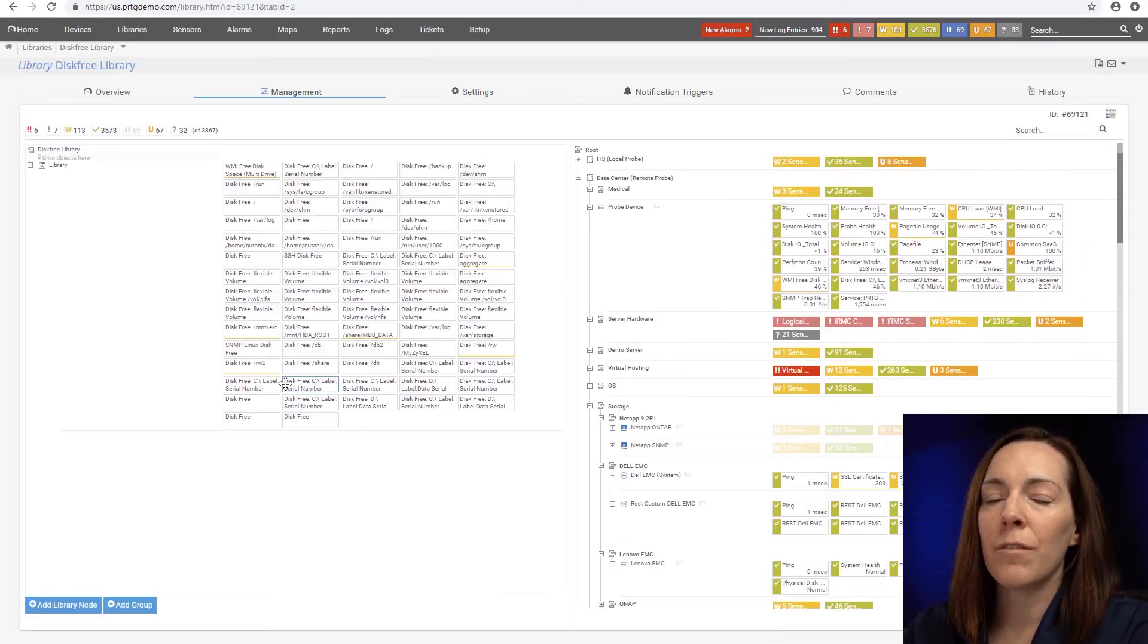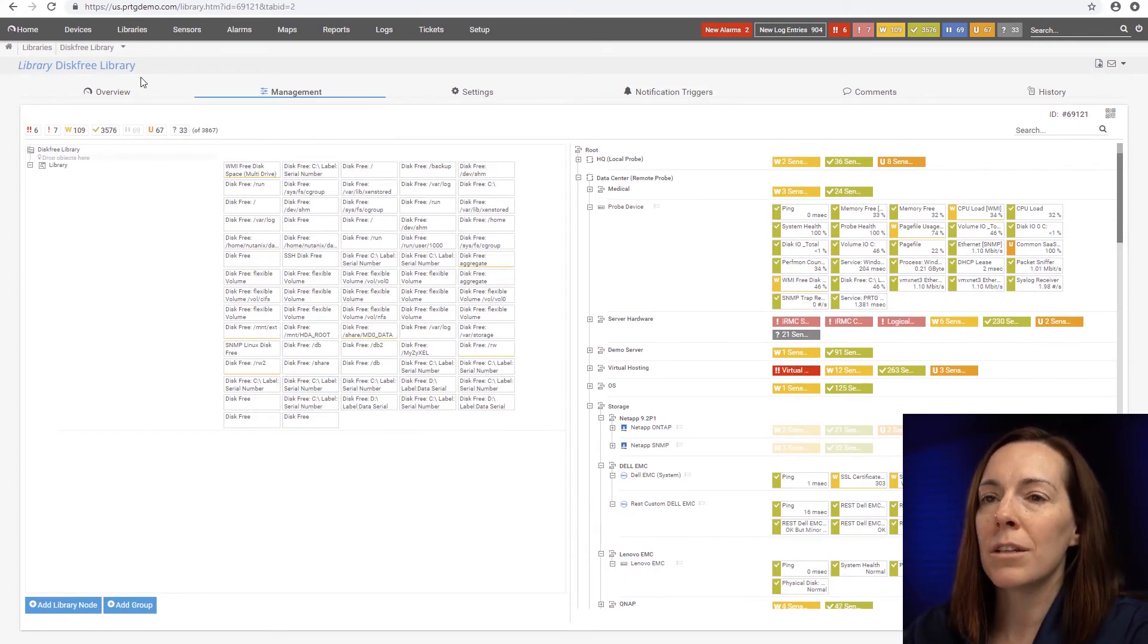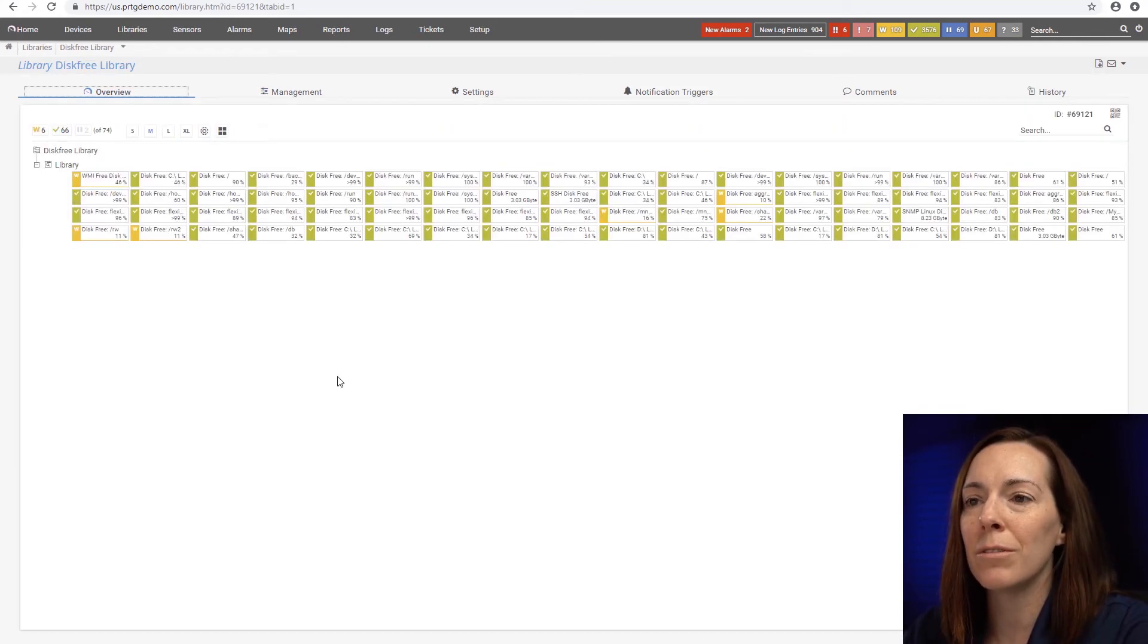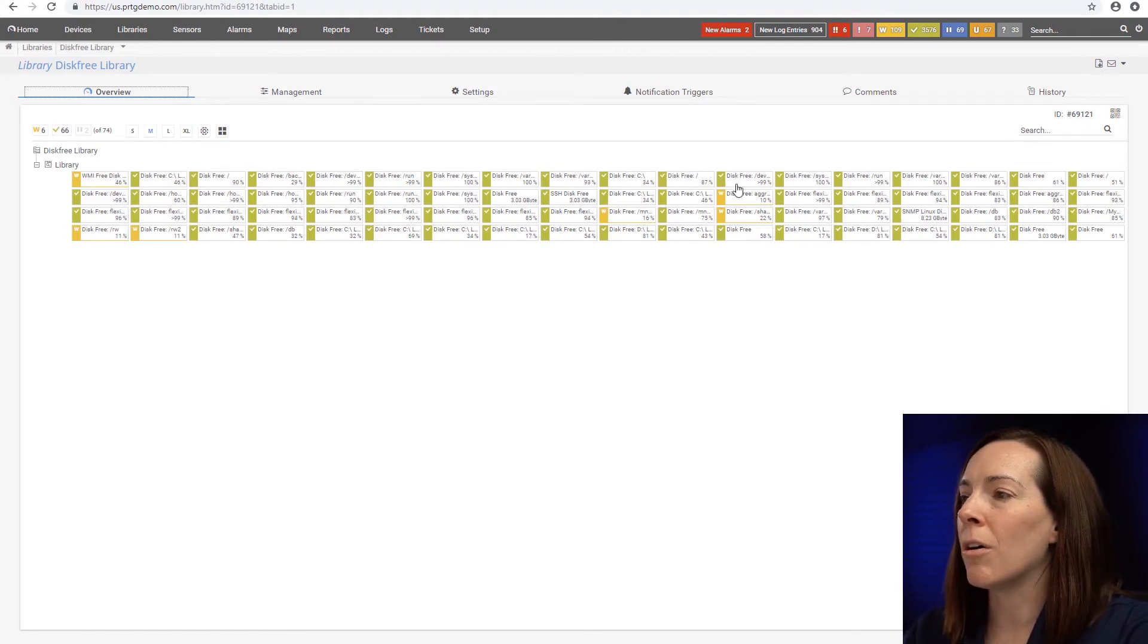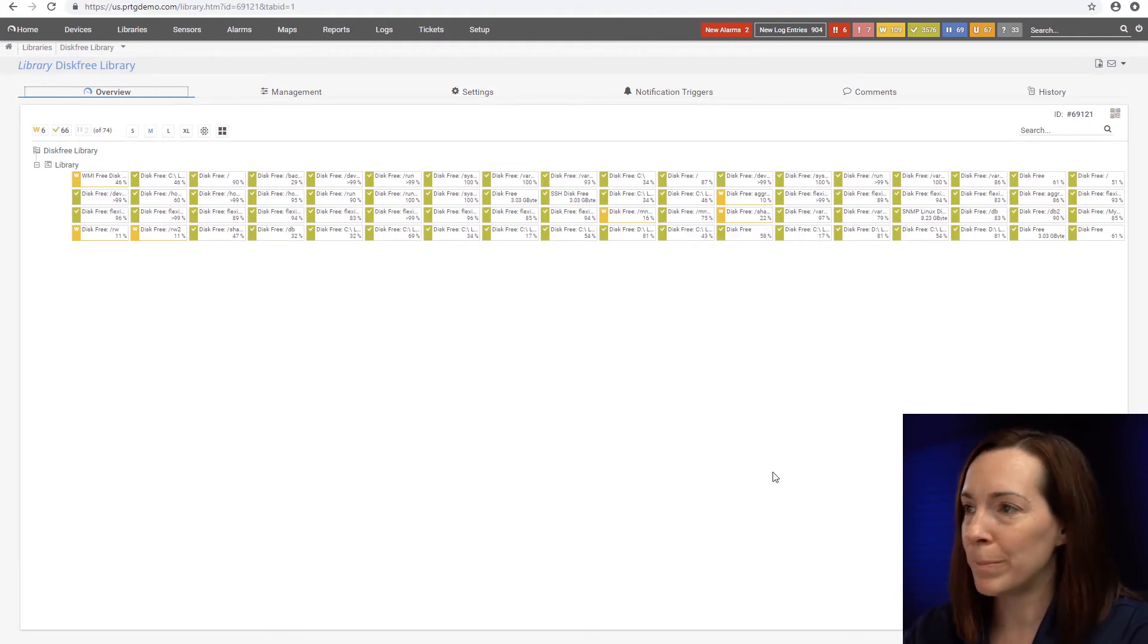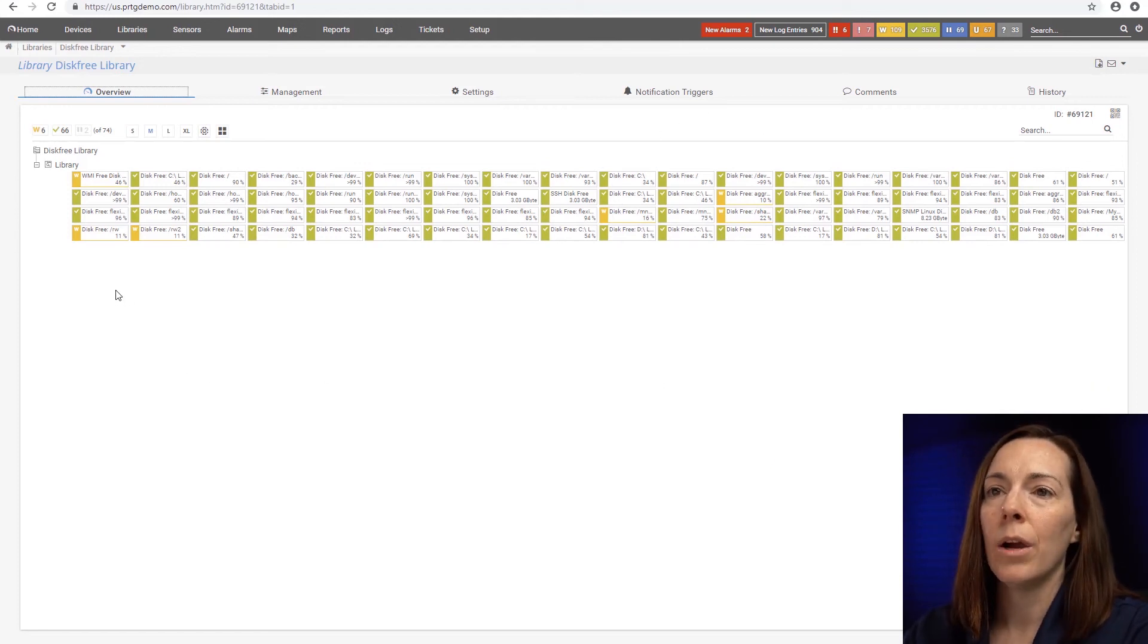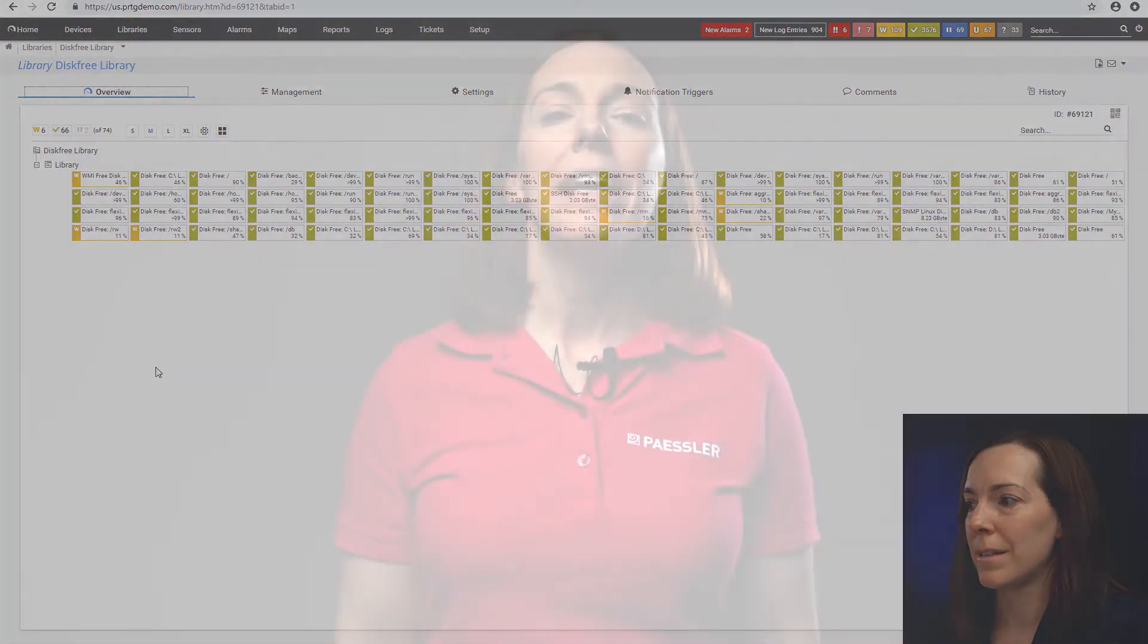And it does take a few moments for it to load, which it did. Sometimes I get extremely impatient. But now if I go to my overview, I could see all of those disk free sensors in my library based upon my filter. And if I want to do any triggers, I can. Or I could just have that in my library to reference when I want to look at those sensor types.